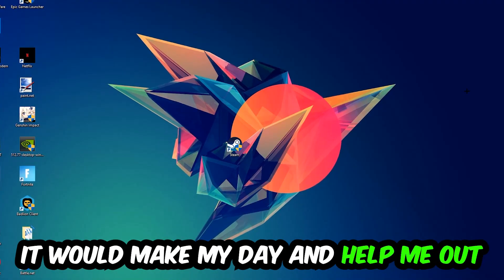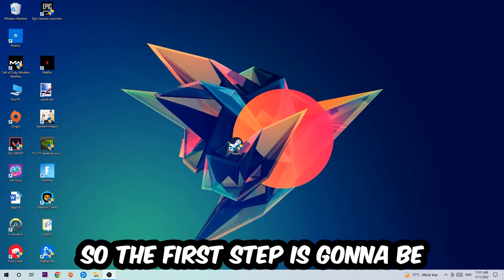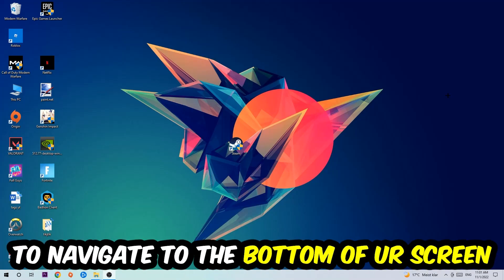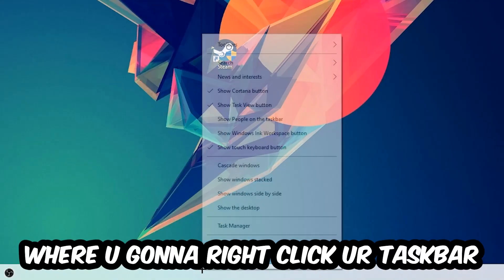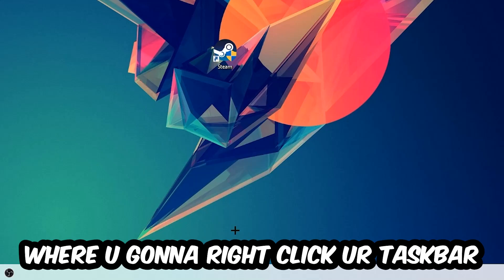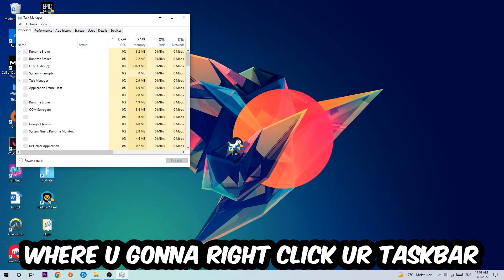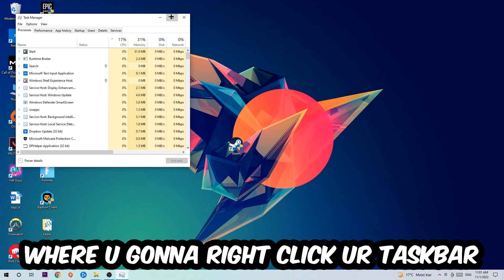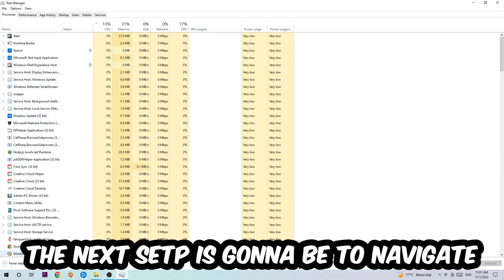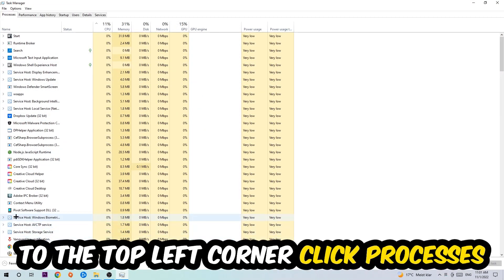The first step I would recommend for everybody is to navigate to the bottom of your screen, right-click your taskbar, and open Task Manager. Next, navigate to the top left corner and click on Processes.